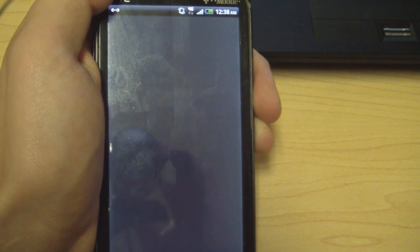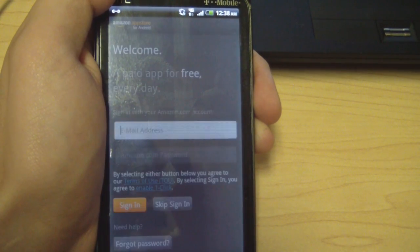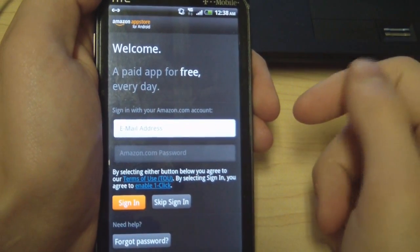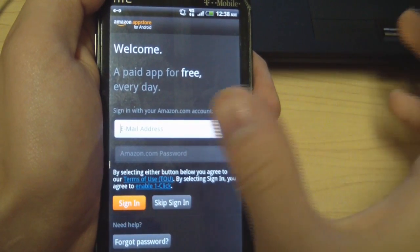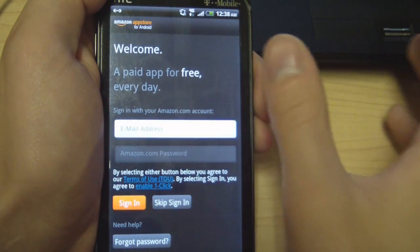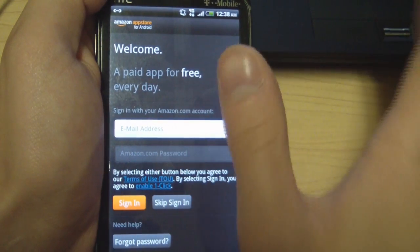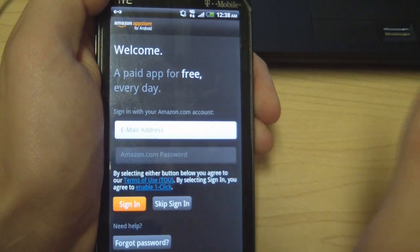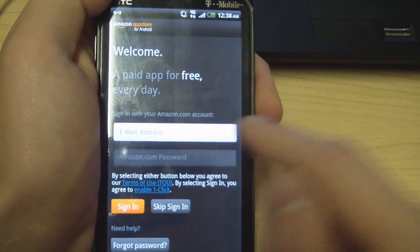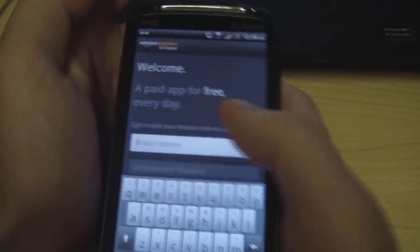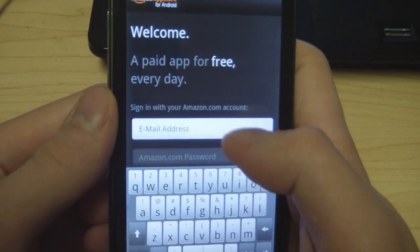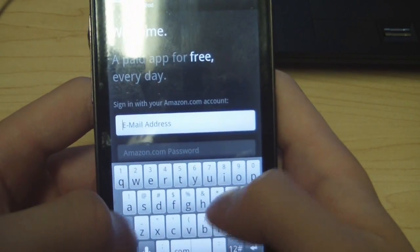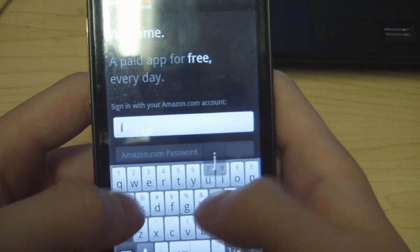In order for this to work, you need an Amazon account with one-click shopping enabled, which means you need a credit card on file. If you do get the paid apps that they give away for free each day, it will not charge you — I can swear by that. Enter your Amazon email and password and we'll be right back.